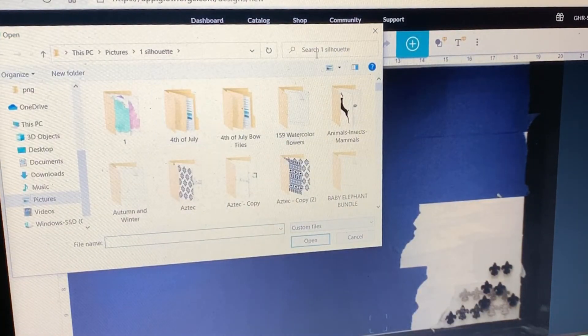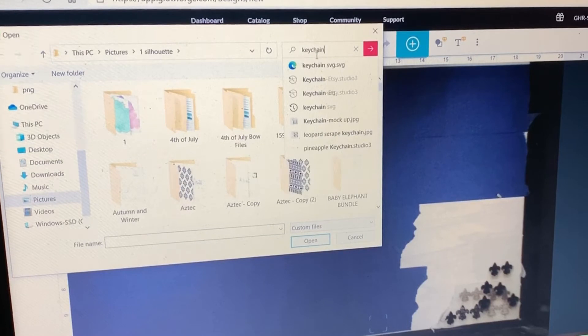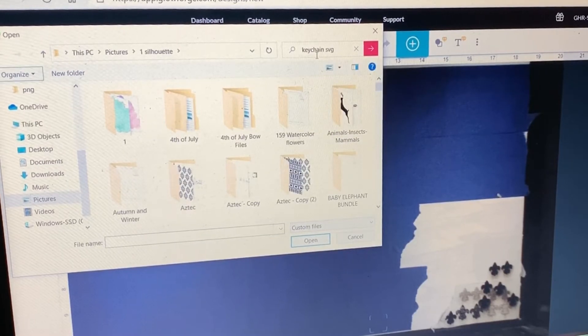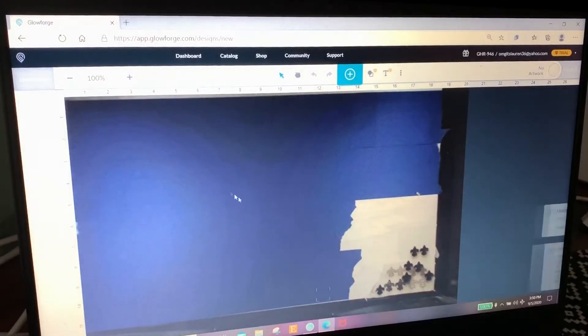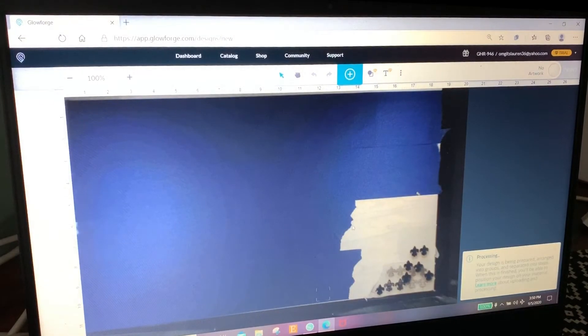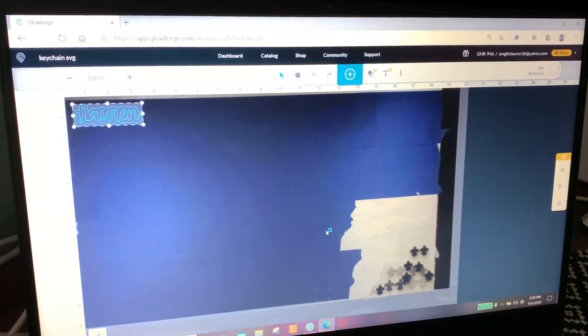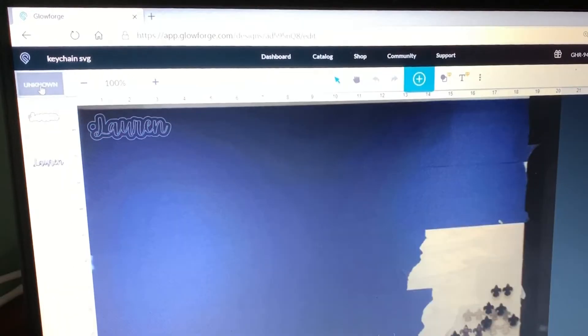We're going to come right here and type in keychain svg, enter, and here is my design. It is going to import, it's processing - usually only takes a second. All right, there it is.